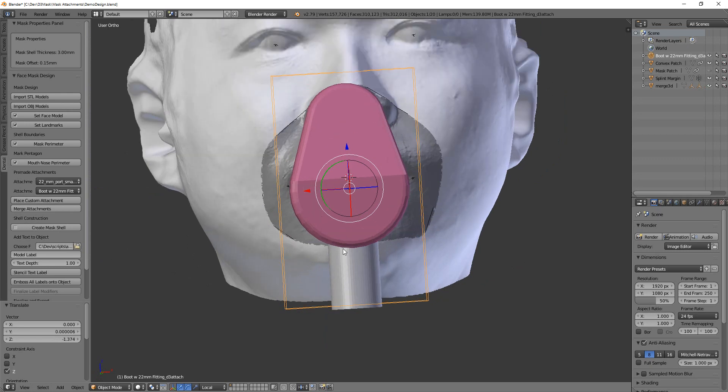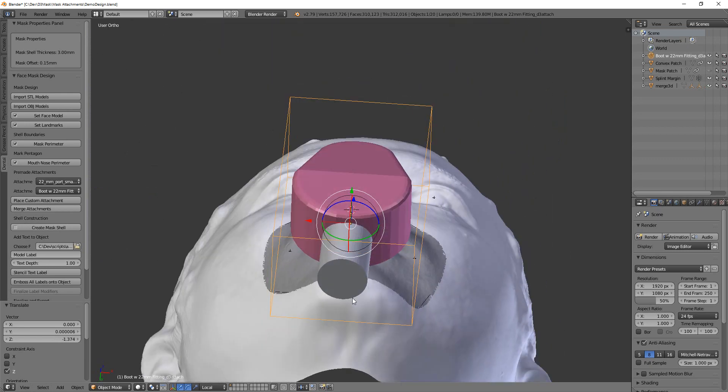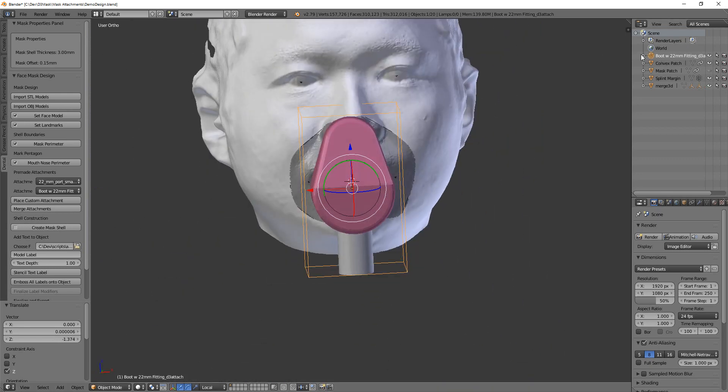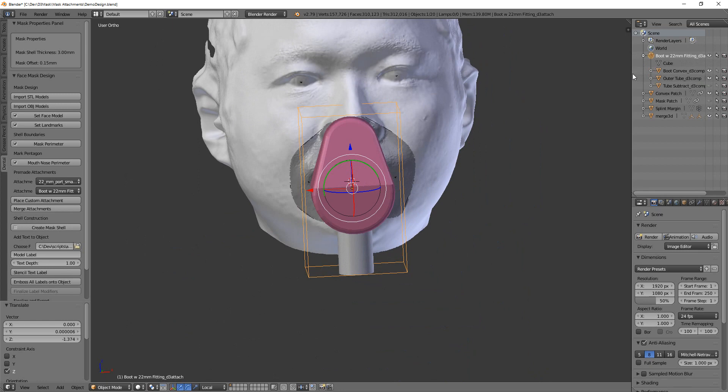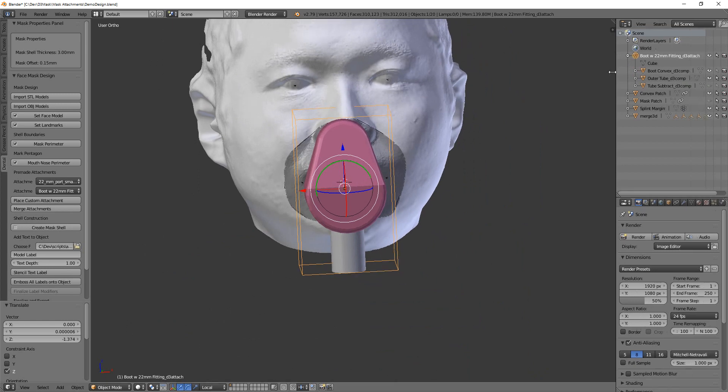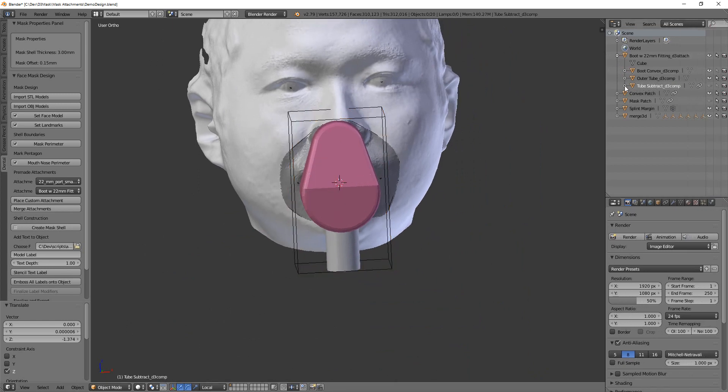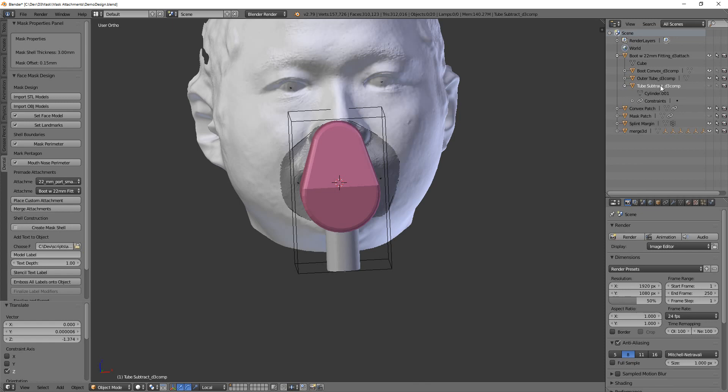All right, if you needed to change the inner diameter of this one, drop down here to the tube subtract. And this object is hidden and not selectable, it doesn't matter. You can highlight it right here, and then up here there's this little plus sign.